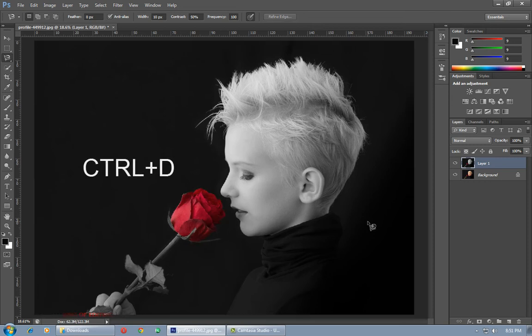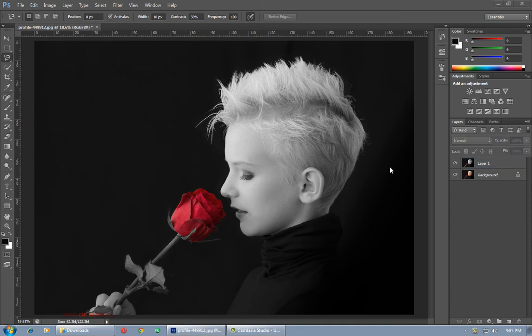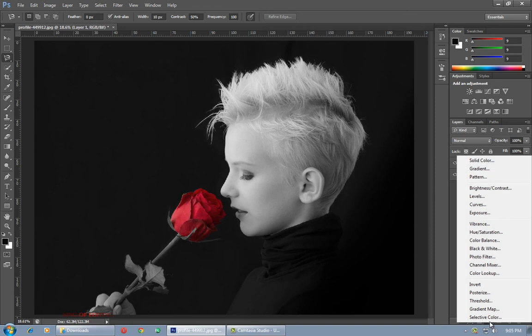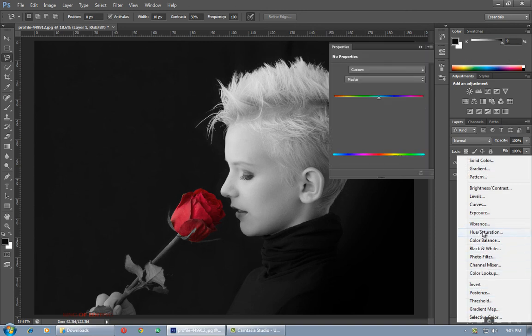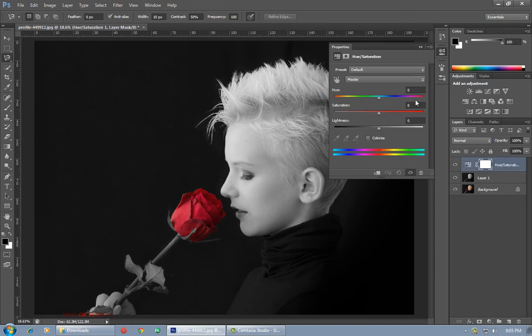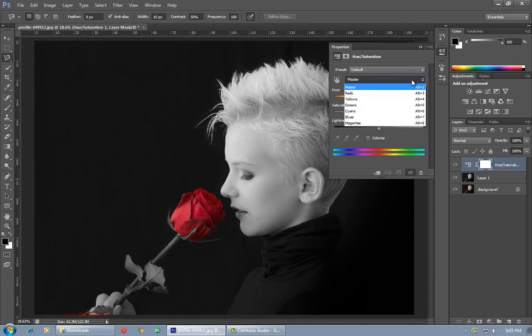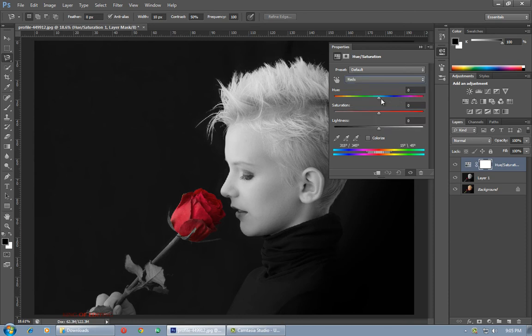Now if you want to change the red color of the flower, select your image and click on this icon to open Hue and Saturation. From the master dropdown menu, select Red and move the Hue slider to change its color as you want.